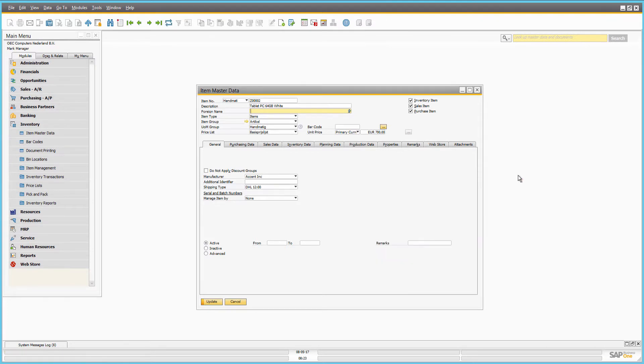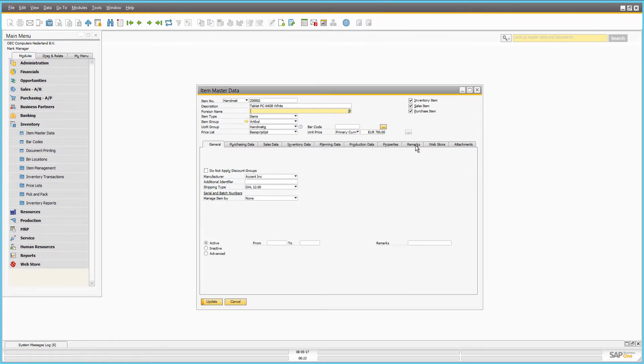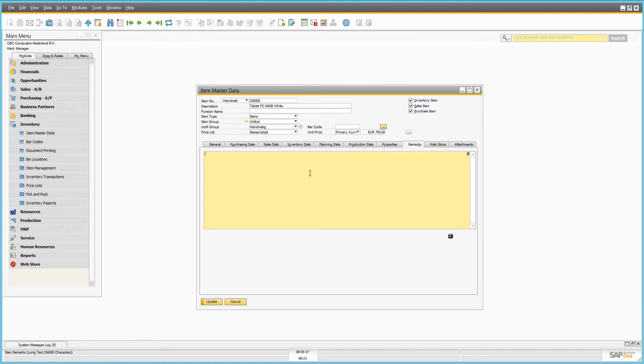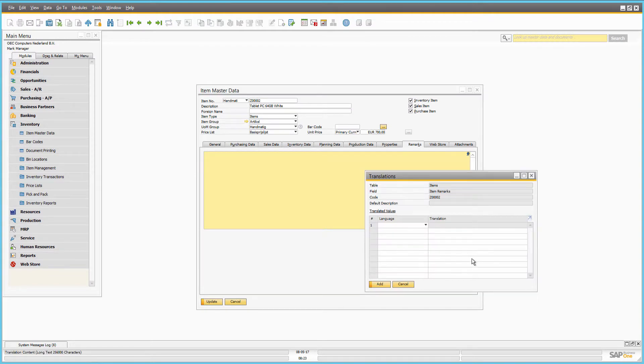On the remarks tab, you can add item description which will be shown on the product details page in the Sana web store. Item descriptions can also be added in different languages.